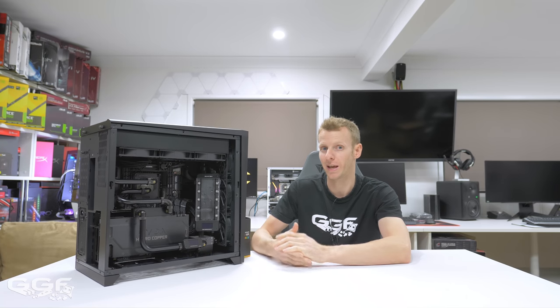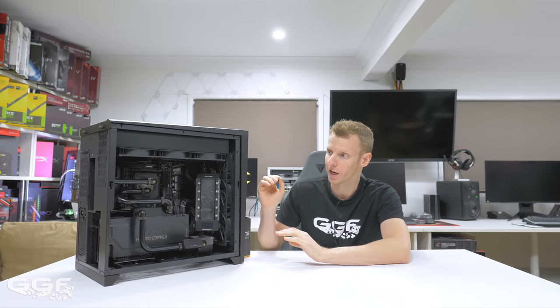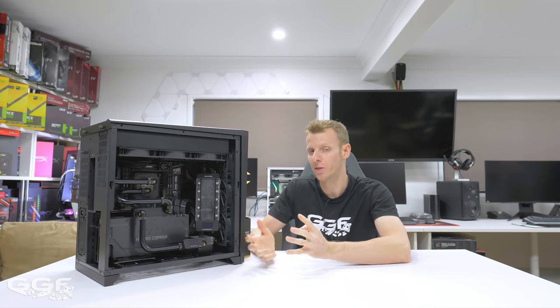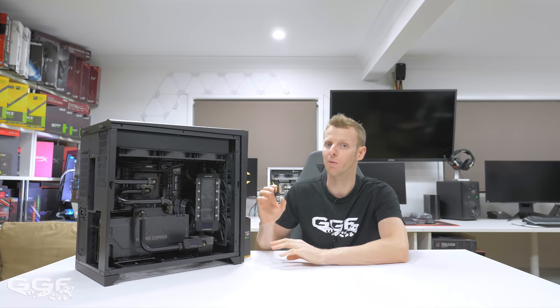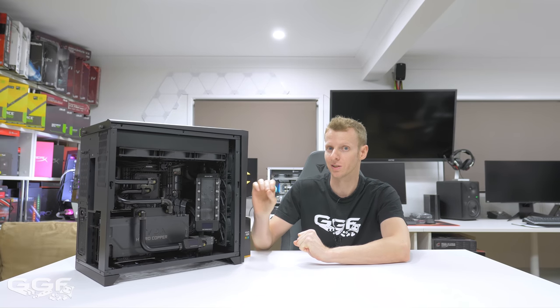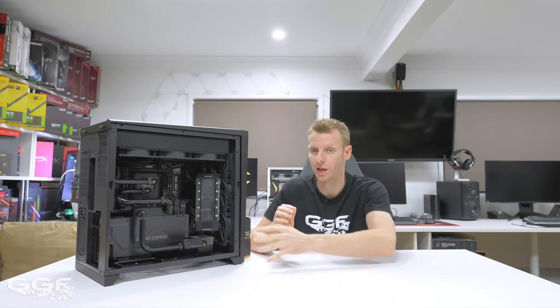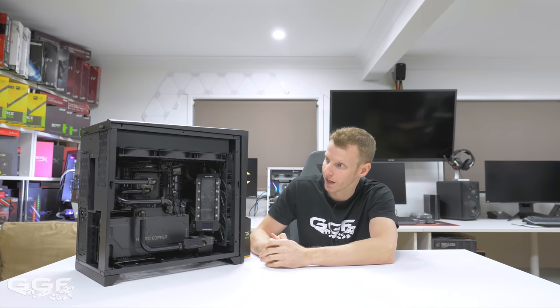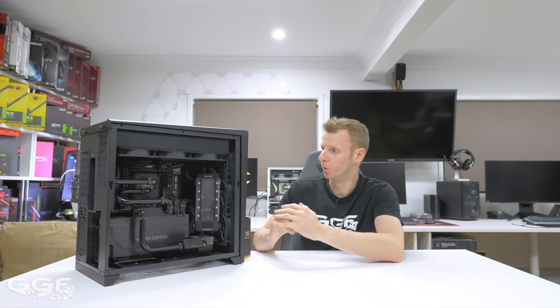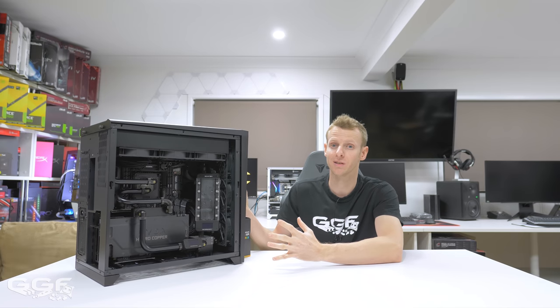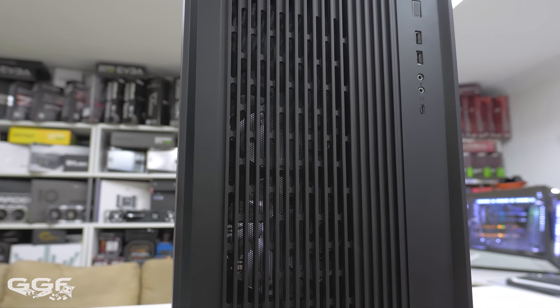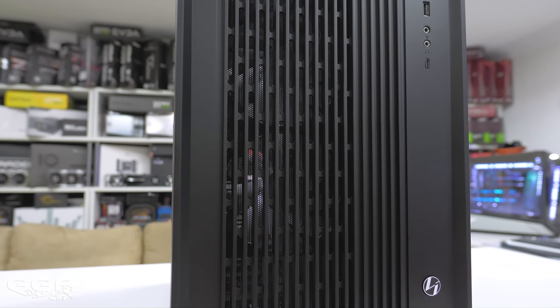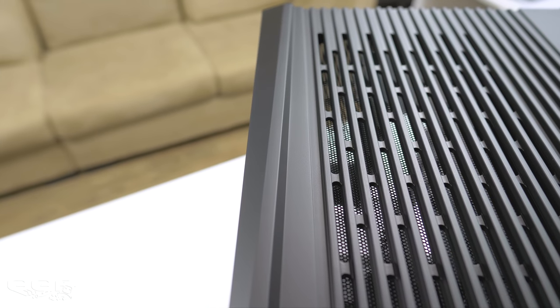Another thing I got asked a lot - I saw it on the Lian Li page as well - that it's a bit silly using an air version chassis for a water-cooled build. To me, I think a water-cooled build needs just as much, if not more airflow than running a standard air-cooled system with an air-cooled GPU and CPU.